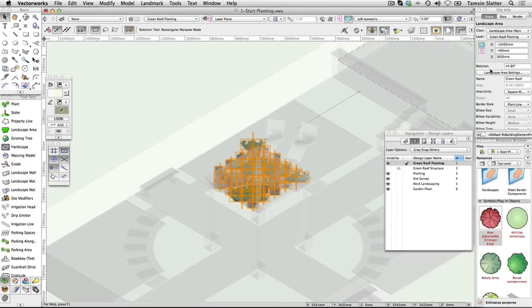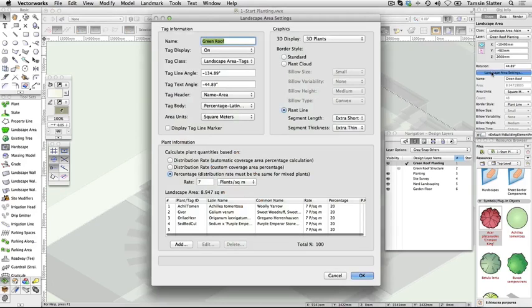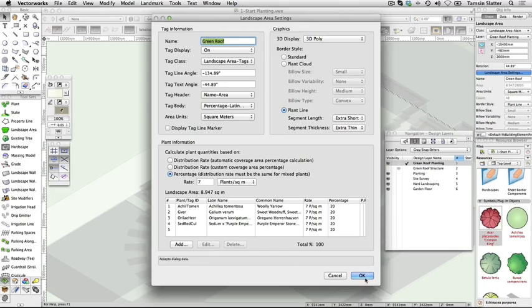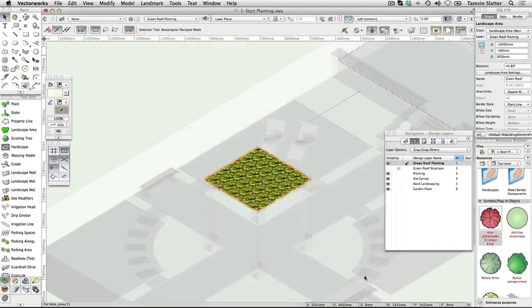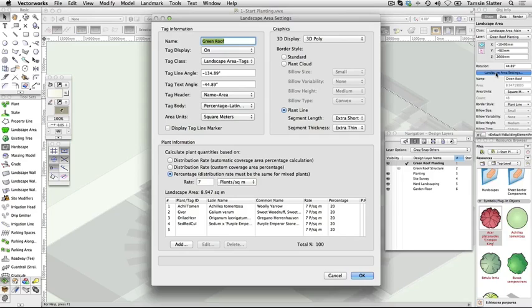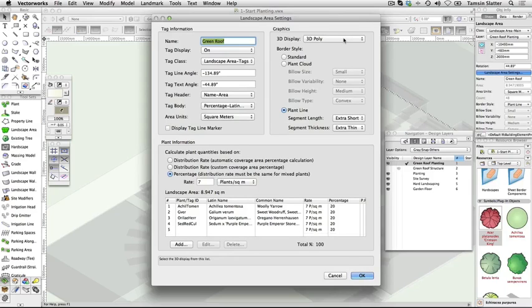Change the following. 3D Display: 3D Poly. Click OK. The 3D plants are now hidden and replaced with a flat 3D plane. Click Landscape Area Settings again and return the setting to 3D plants. Click OK.